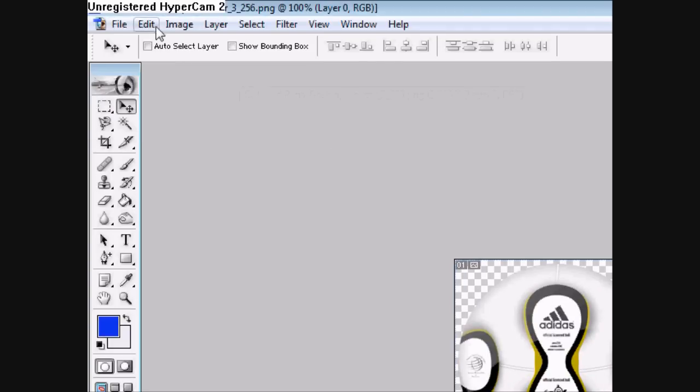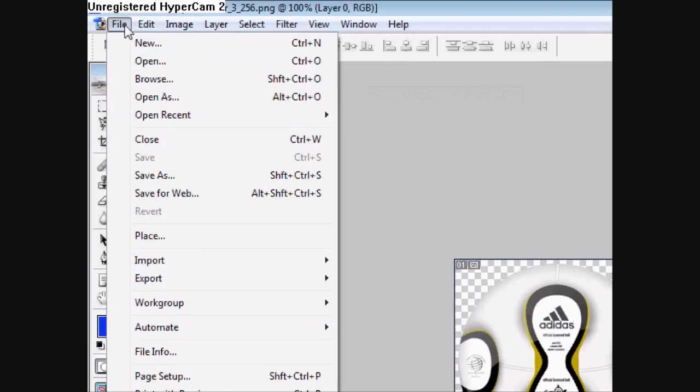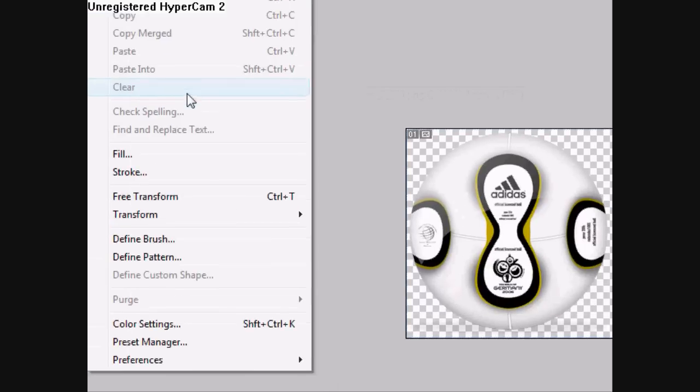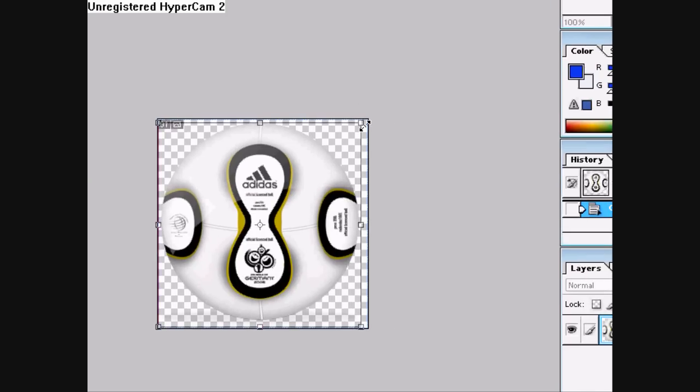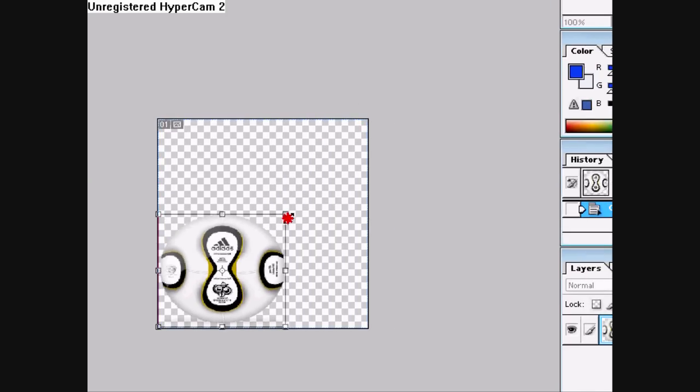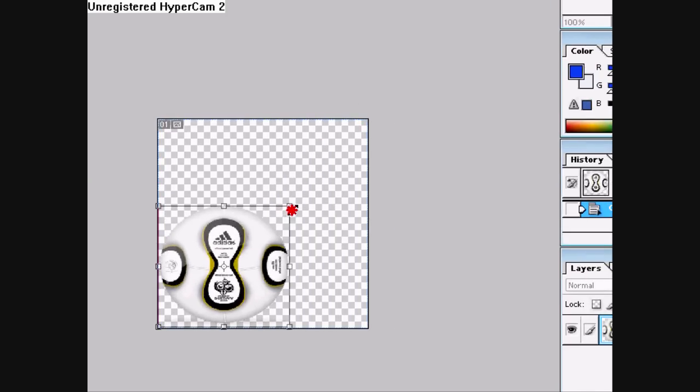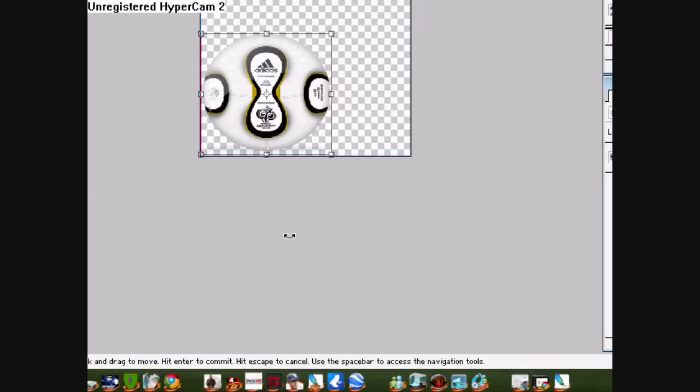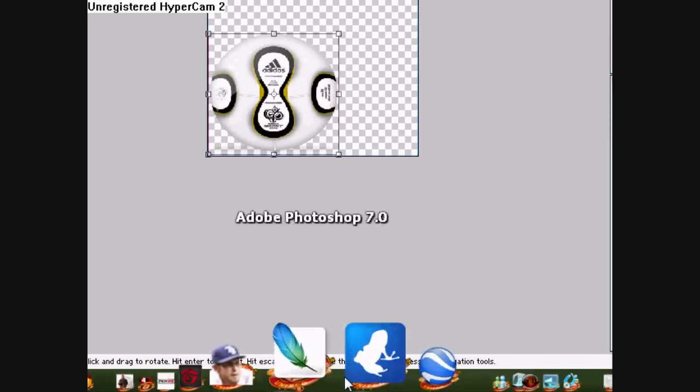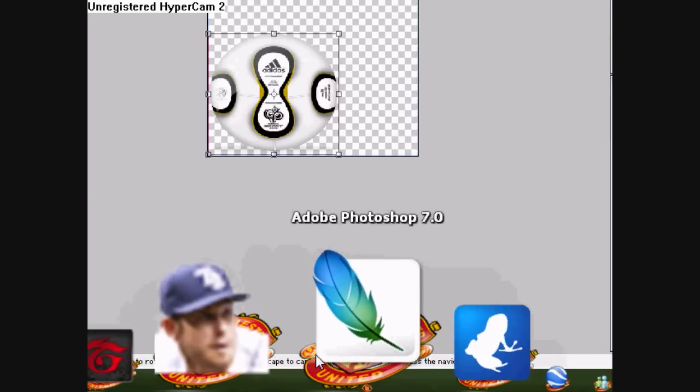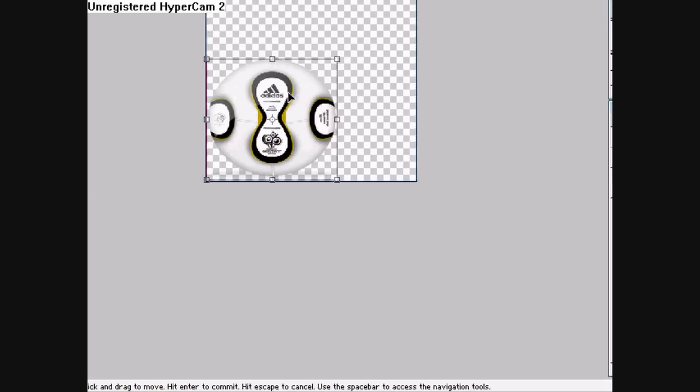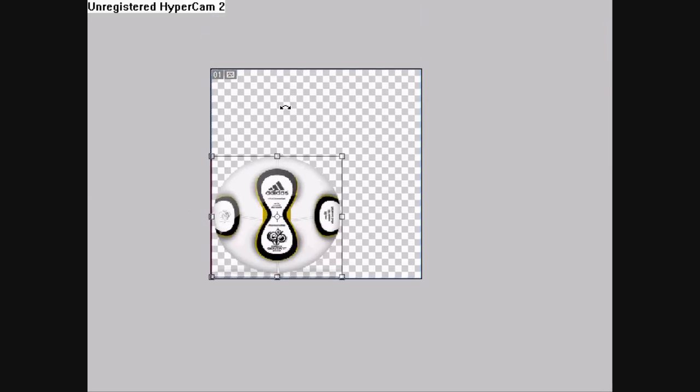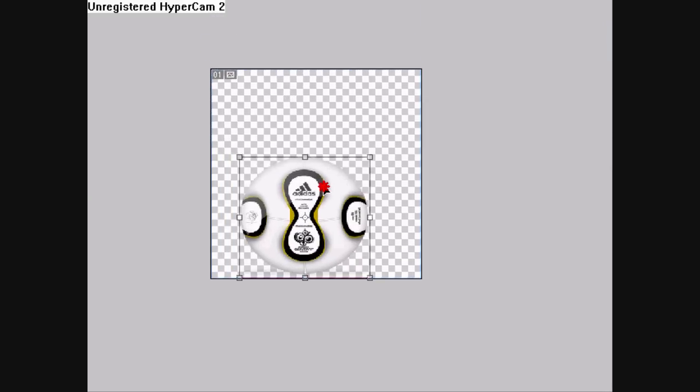Now you can just mess with it. I recommend you first make it about half the size so it doesn't cover up the entire icon. Then move it to the middle.